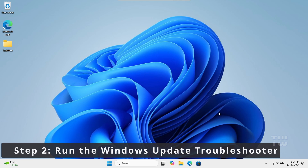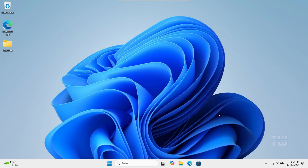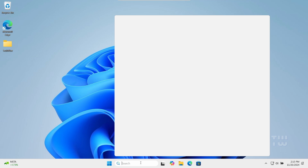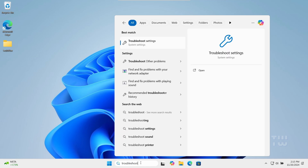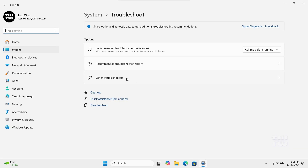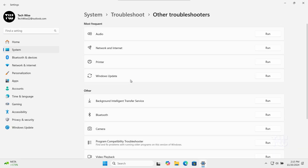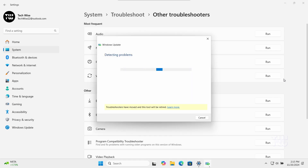Let's use the Windows Update Troubleshooter to find and fix any update issues. From the Windows search, type Troubleshoot Settings and click on Troubleshoot Settings from the result. Click on Other Troubleshooters, find Windows Update, click on the Run button, and just follow the instructions.